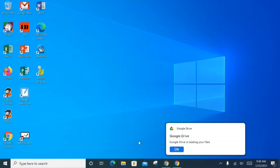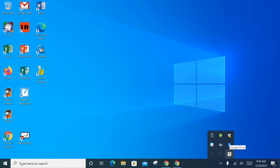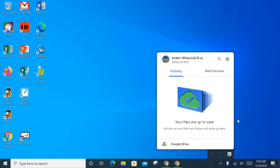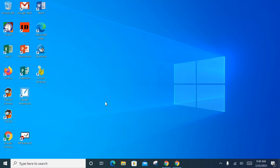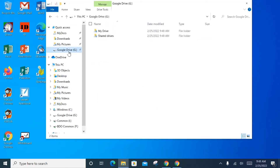Now that you're signed in with your Google Drive credentials, you might get a message that your files are loading. To confirm that you're signed in, click on the little caret down in the lower right-hand corner and you'll notice a Google Drive icon that's lit up — you can verify that you are signed in to the client. That means you have connected your Google Drive account to your desktop.